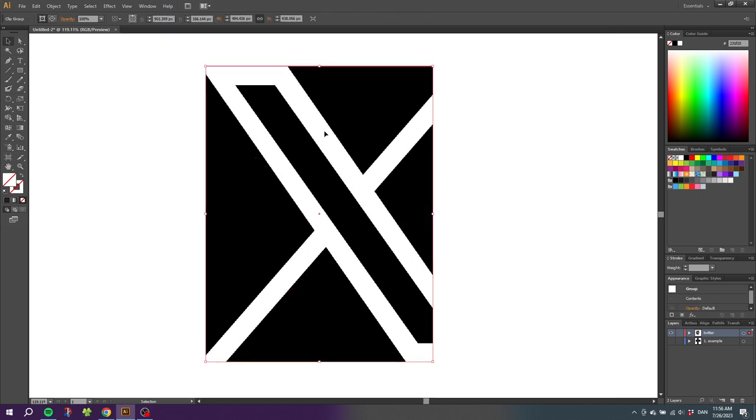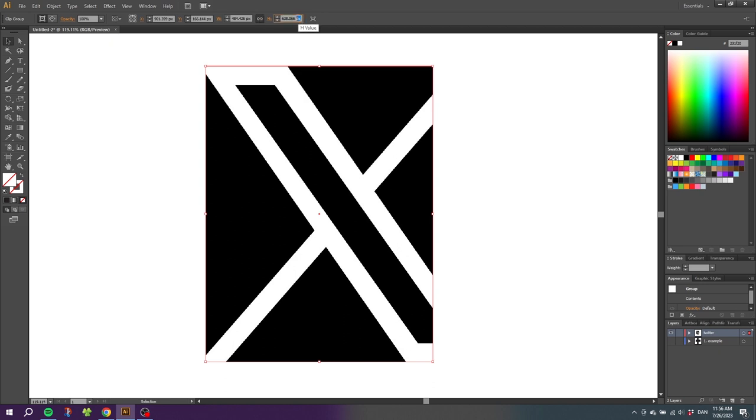And this makes it possible to resize the X exactly the way I want to. I simply need to go to the top of the screen, make sure this link is on to keep the proportions, which is very important, and then I simply go to the height, type in 500 pixels, and click okay.